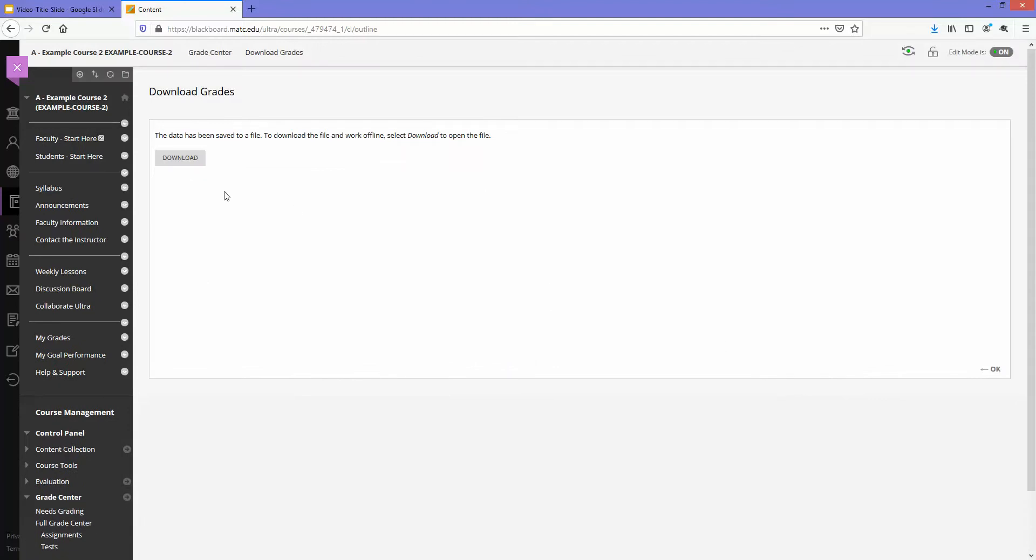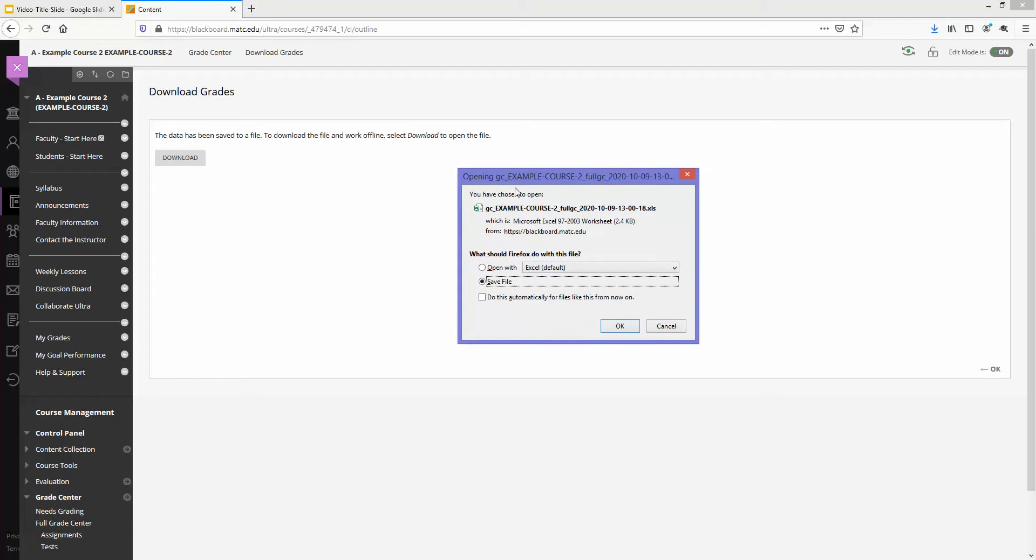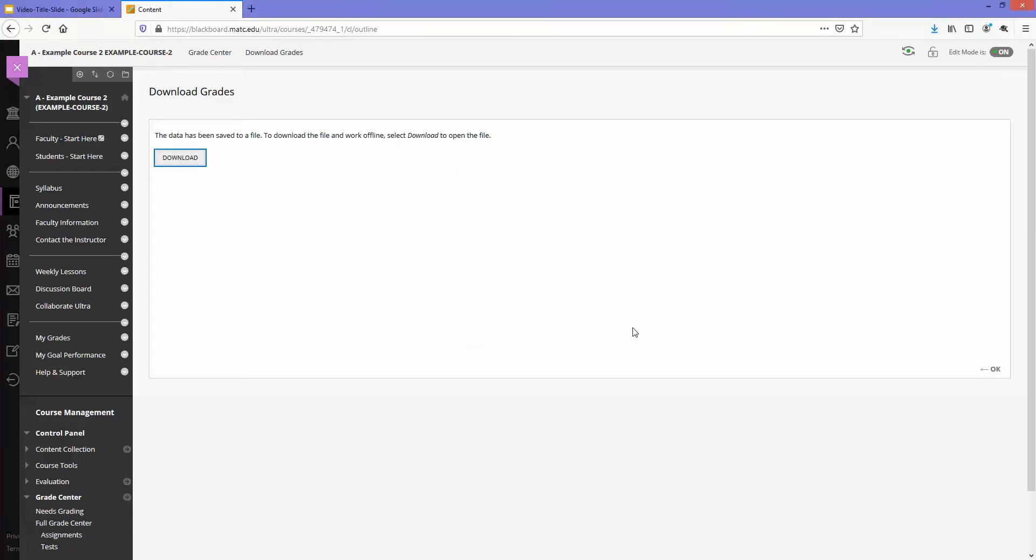That will take me to a download page where I can click the download button, and my browser will prompt me to save this file, so I will just go ahead and do that, click OK.